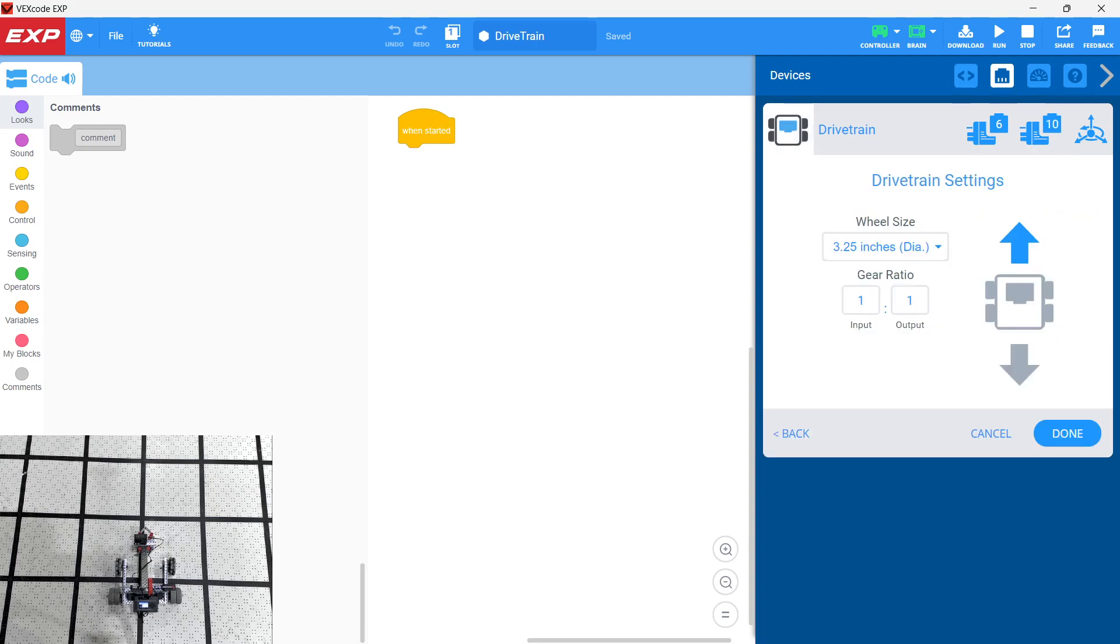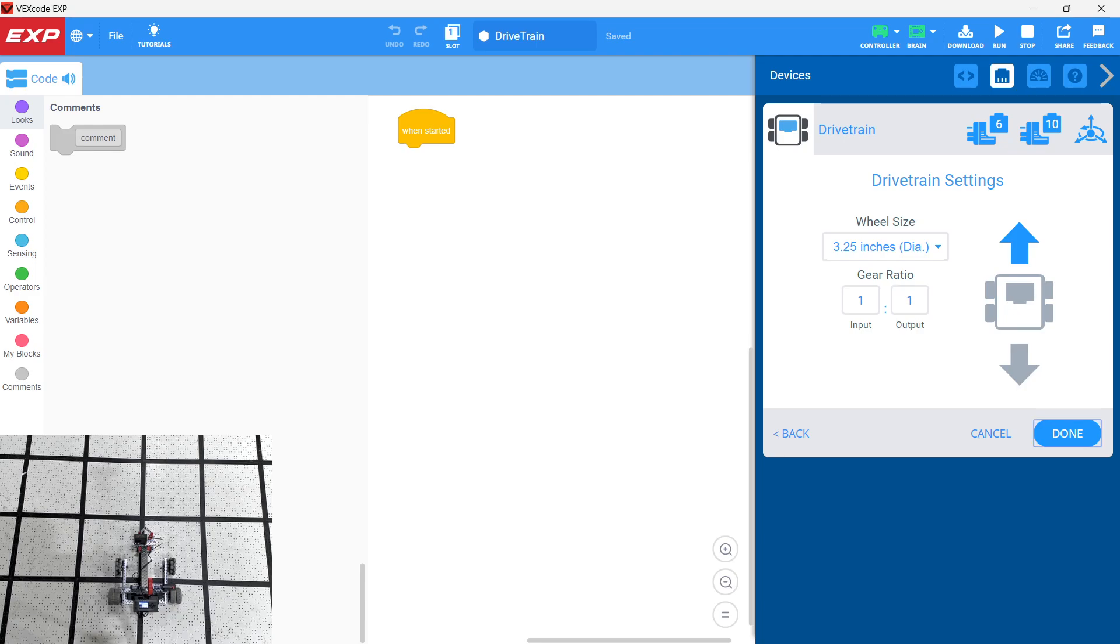And then the standard wheel size here is 3.25 inches. If you're curious about that, then go ahead and measure the wheels using a ruler, just the diameter of them. And there is no gearing on this. So if you have the standard gearing inside with smart motors, it's a one-to-one ratio. Go ahead and click Done.